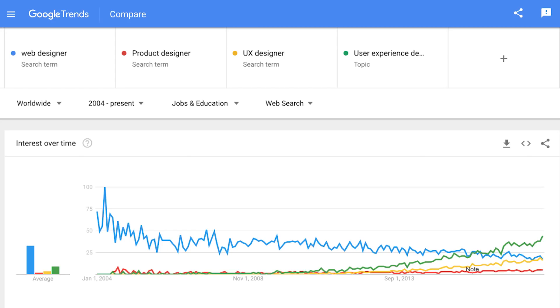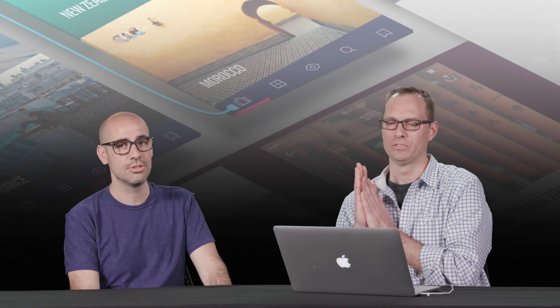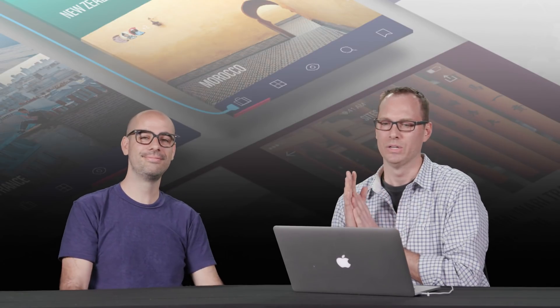They used to say things like web designer or web master going back. But now they're like user experience designer, because people are seeing the value of somebody trying to own and understand the entire experience. And I did a search on Google trends to say like web designer and user experience designer. And there is definitely a shift in the industry. It's a really great time to be looking at user experience design.